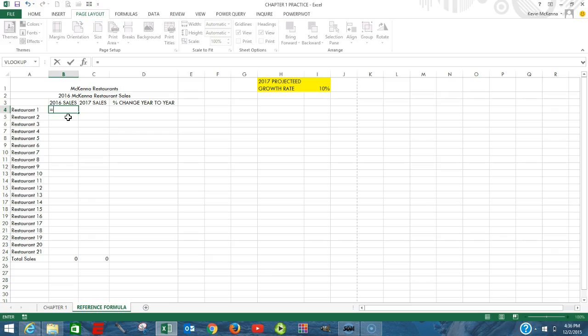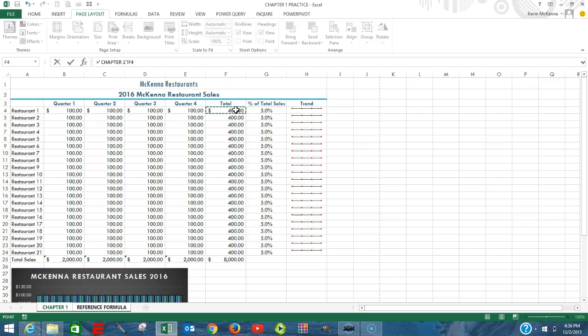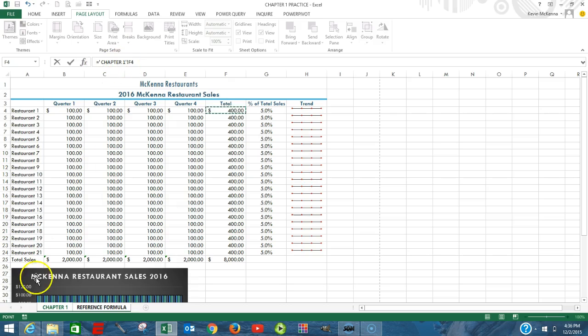Equal. The information that we want to retrieve is in the Chapter 1 sheet, so we're going to click on Chapter 1. We're going to click in the cell that contains our information. The formula bar is telling us now that right now this formula is based upon information in the Chapter 1 sheet in cell F4.